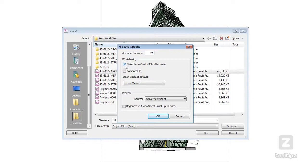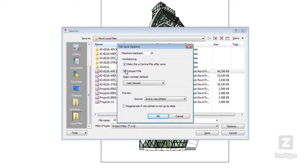I also have the option of checking compact file which basically is almost like a disk defragmenter for your file. Now what that does is it's just going to make saving a little slower the first time but it will speed things up slightly in your consecutive saves.